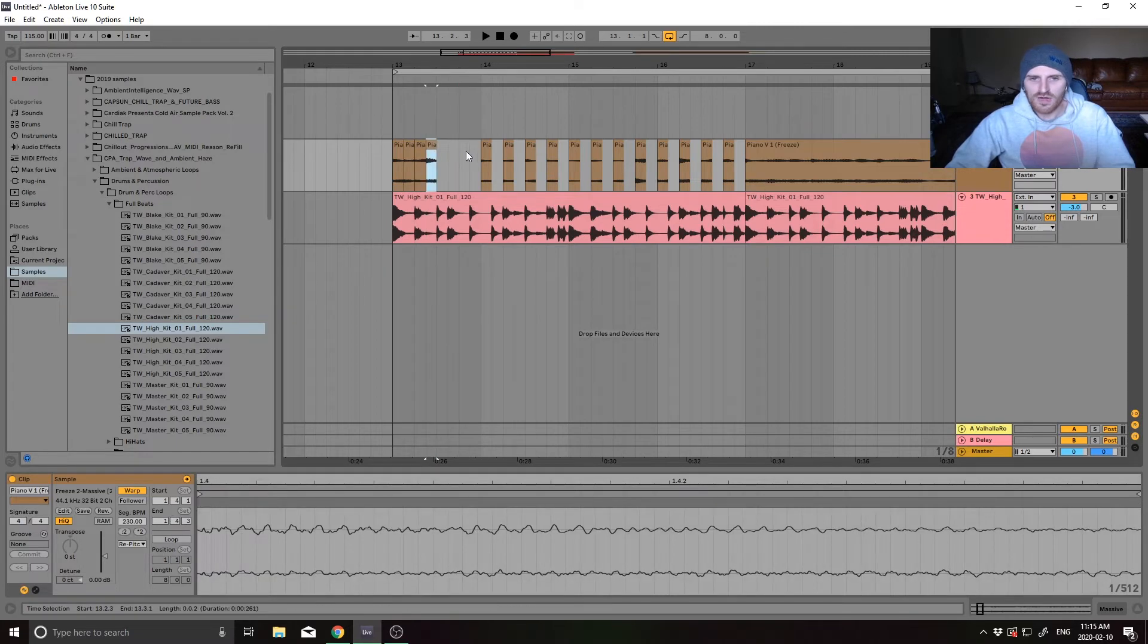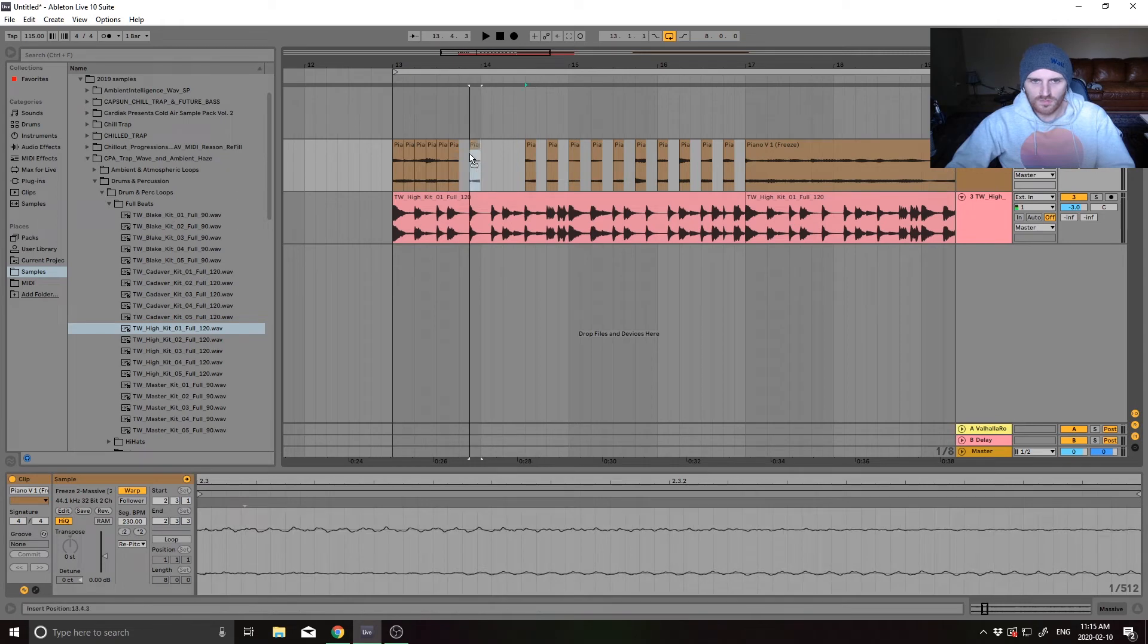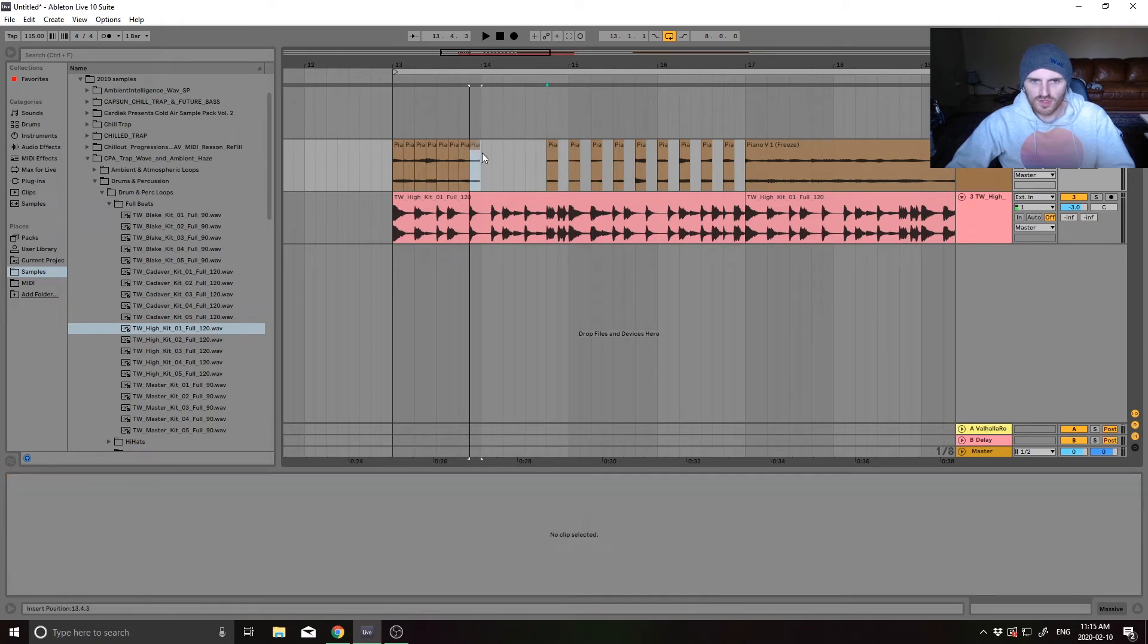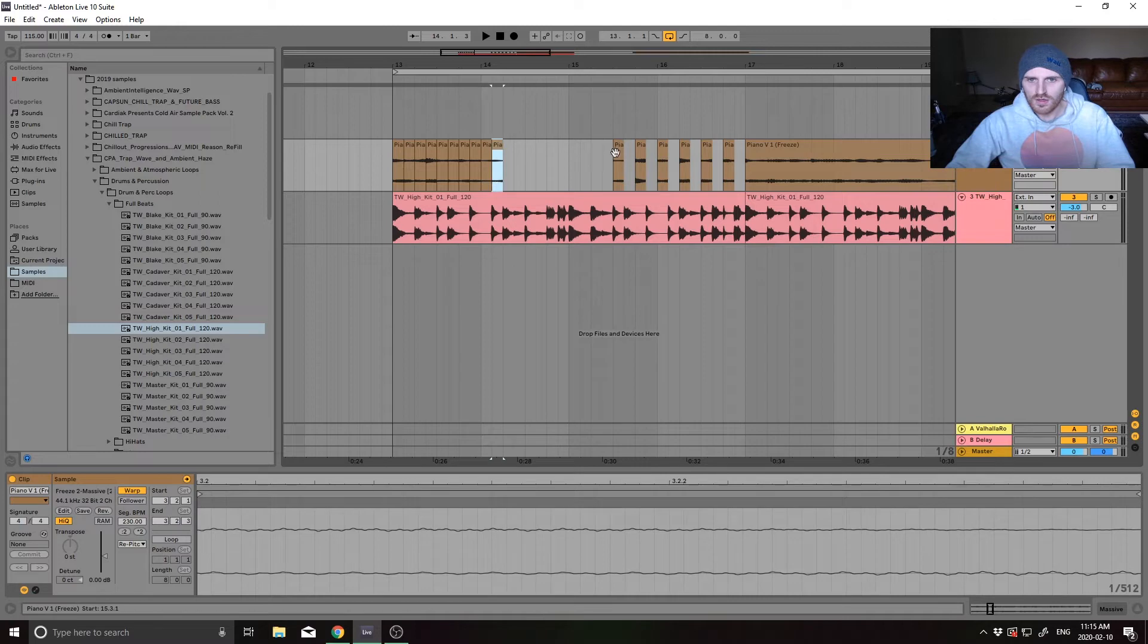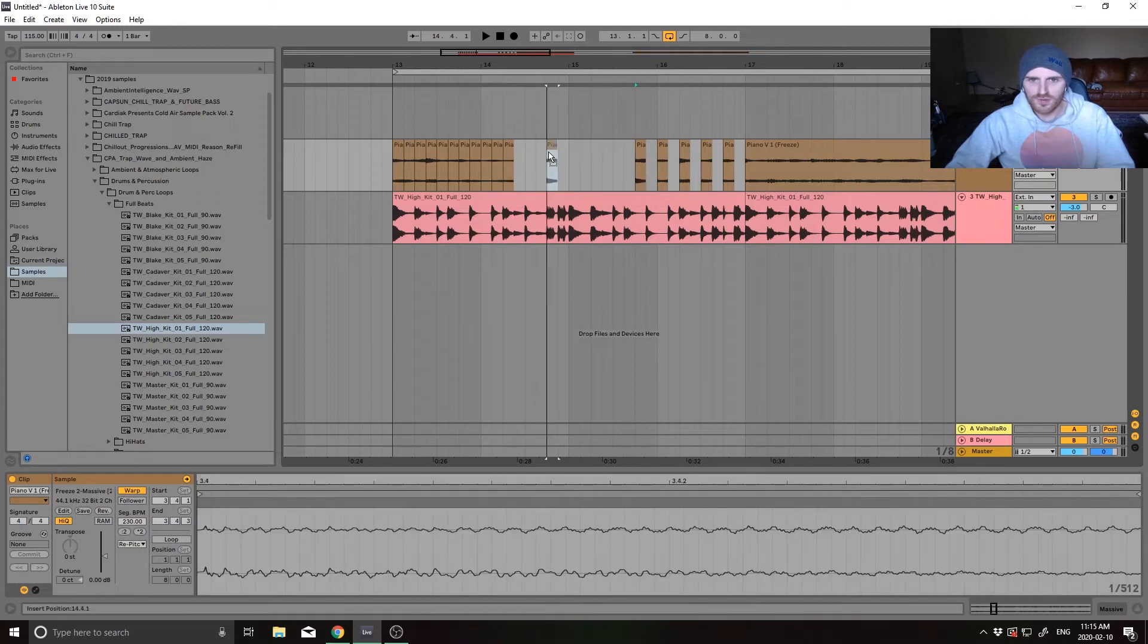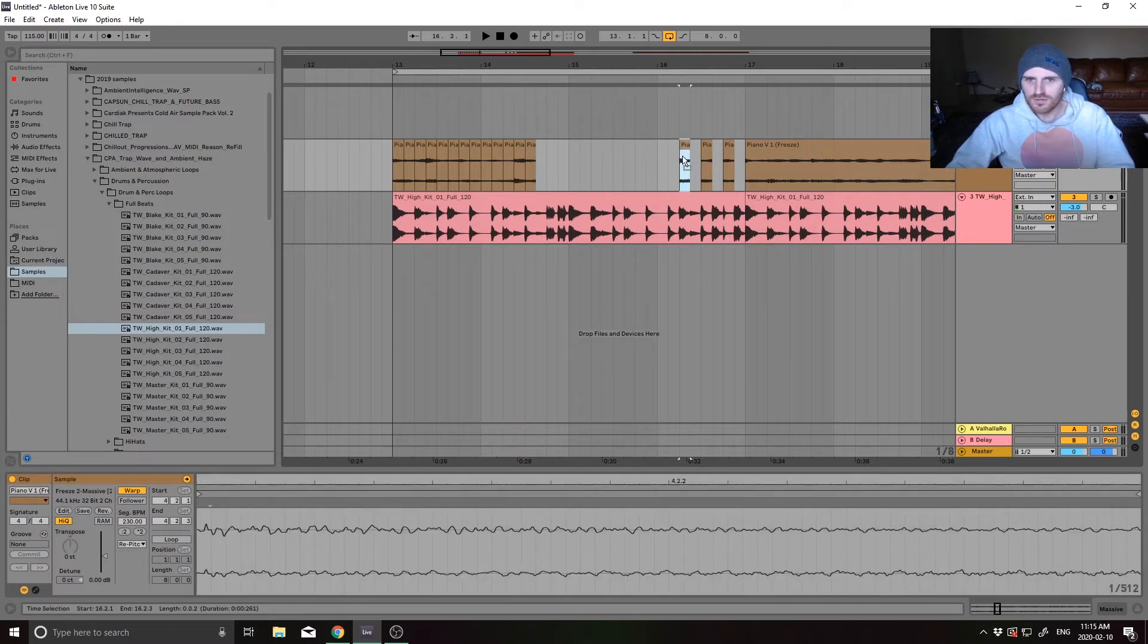If anybody knows like a faster process to do this, I would love to know aside from actually owning the gross beat plugin. This is kind of like the budget version of doing this, but hey, it works.